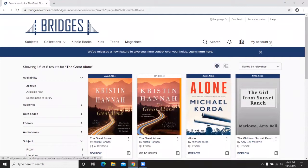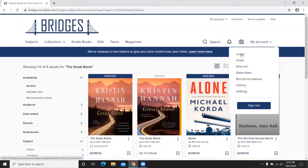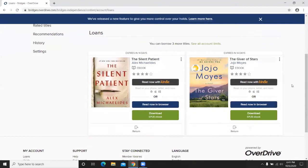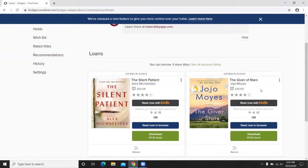In Bridges, clicking My Account at the top of the screen reveals many options. Starting with Loans — this shows any book you've checked out and currently available to download. I have two books checked out now: The Giver of Stars and The Silent Patient. At the top it tells me I can borrow three more titles. Each patron can have five titles borrowed at one time, available for 14 days, after which you can renew if a copy is available, or it will automatically return the book.